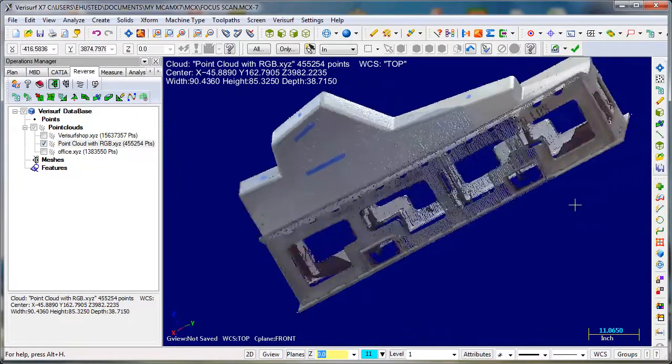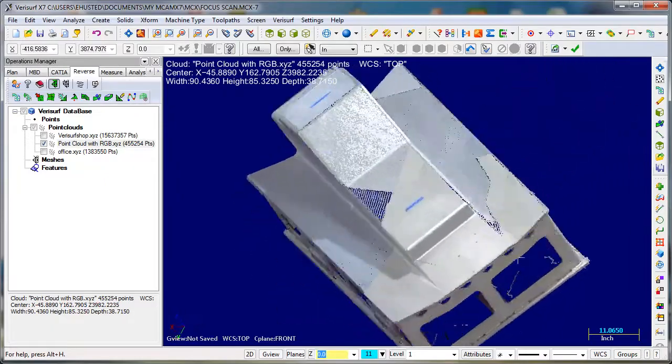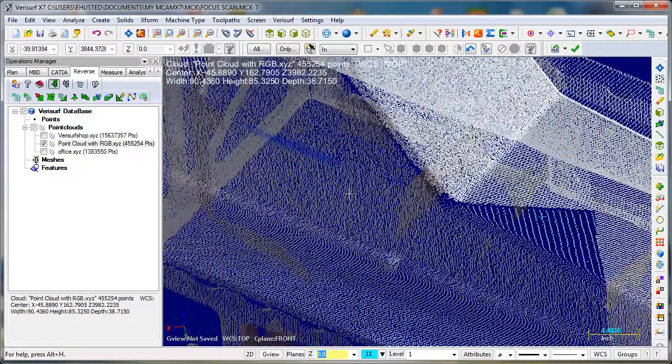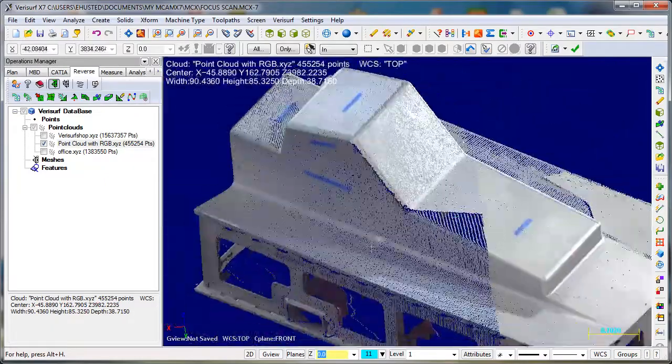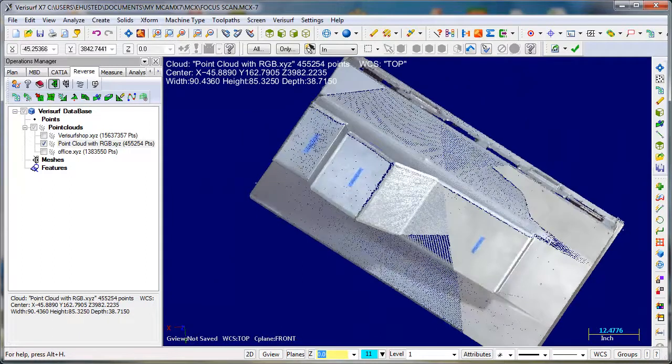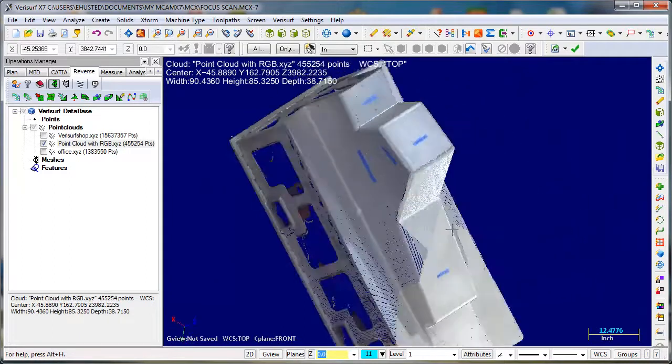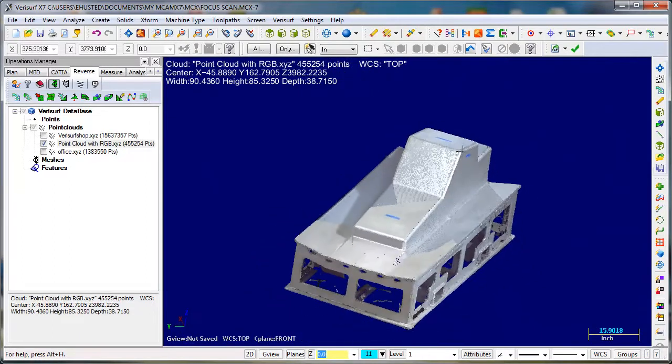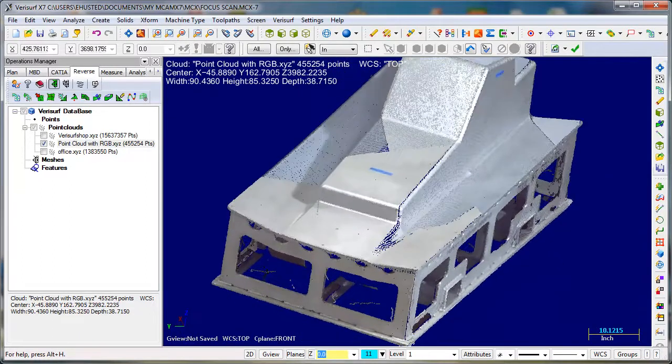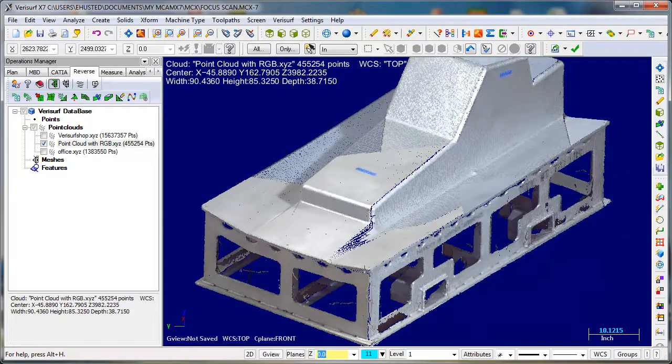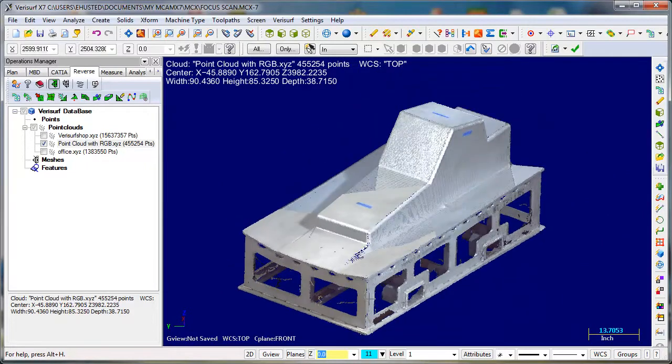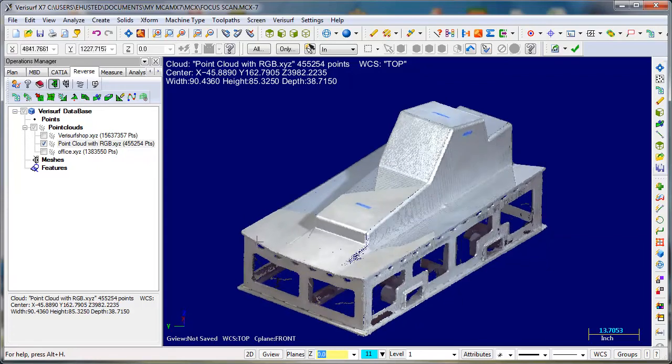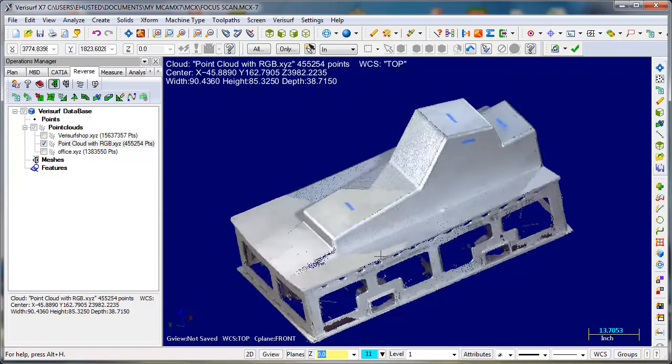I haven't checked the accuracy of it yet, but for reverse engineering and things like that I think it's an awesome tool. It can be very handy. Combined with the laser tracker, I think there's some good applications for this, and our software can handle it very well.